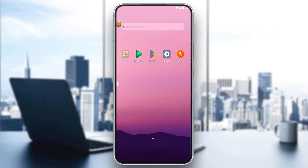First of all, open the Strava application. If you already have it downloaded on your phone, great. If not, you'll have to download it through the Play Store if you're using Android, the App Store if you're using an iPhone, or any other store you might be using. Once you do that, open the application. If it's your first time, it will ask you to log in. If you have an account, just log in, but if you don't, you'll need to create one.